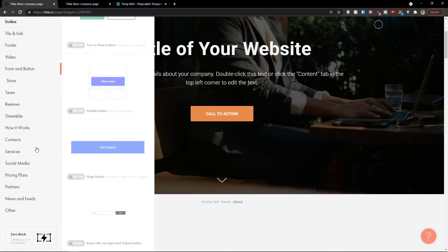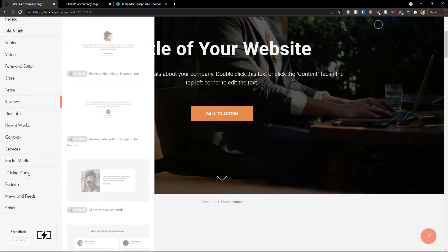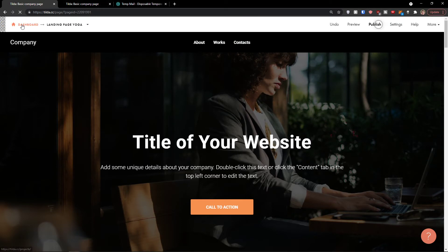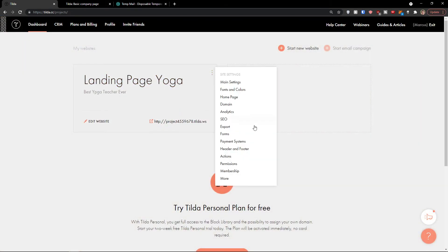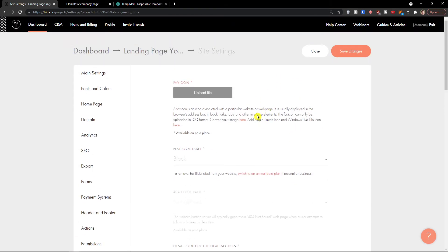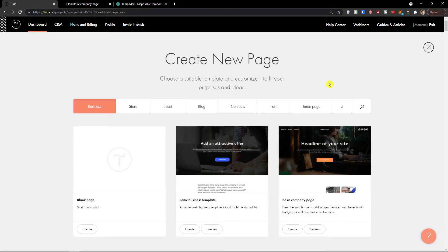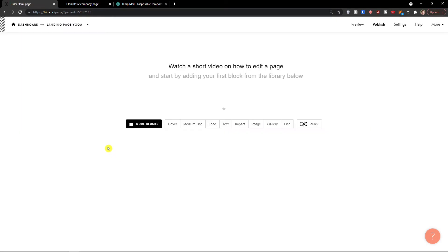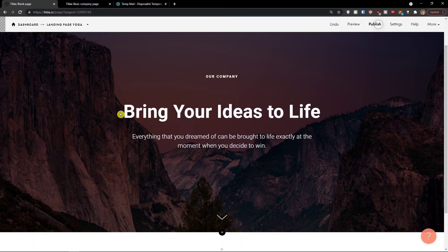Let's go to the dashboard and start a new website from a blank page to show you how it would look. So first — more blocks — we're going to start with a cover. We have the first thing here.